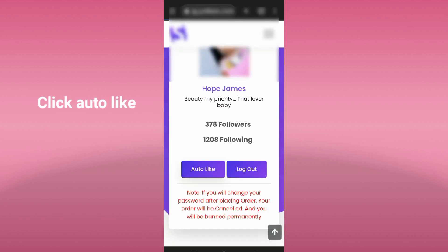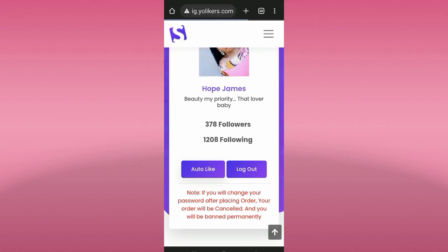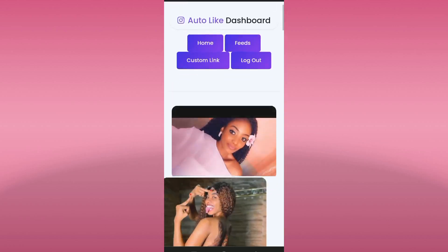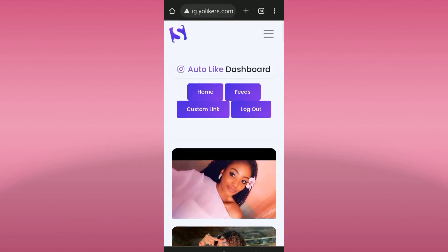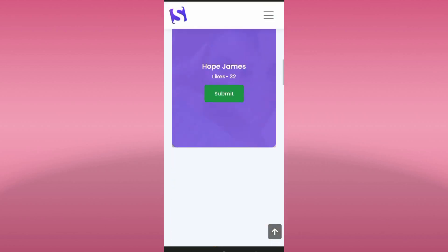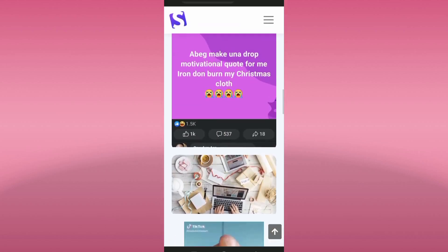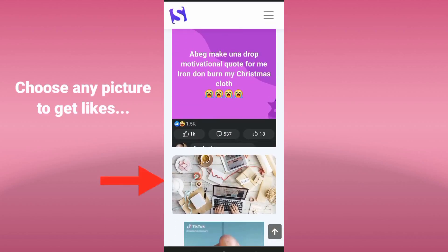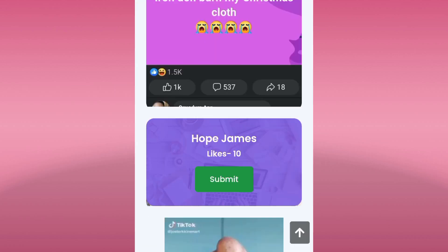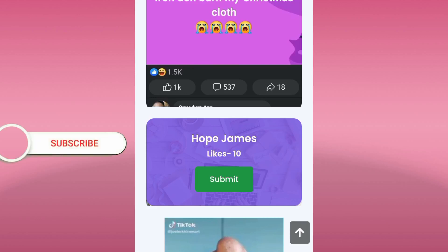We have to wait for it to load for just a few seconds. As you can see these are some of the pictures I have. We have to select any picture in order to get likes. For the sake of this video I will be using this computer picture — I click on it like this. We already have 10 likes on this particular picture. Now we click on Submit.